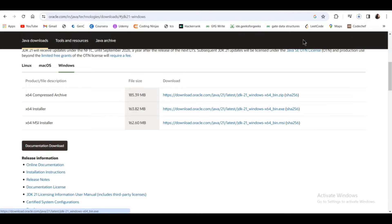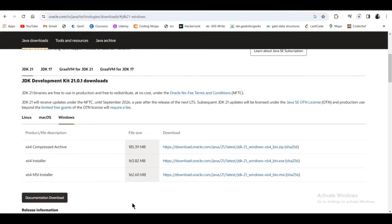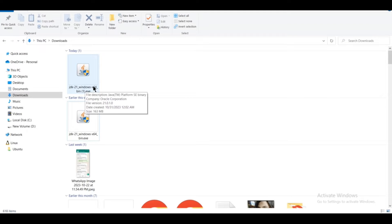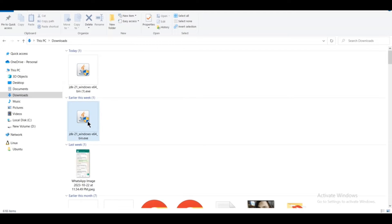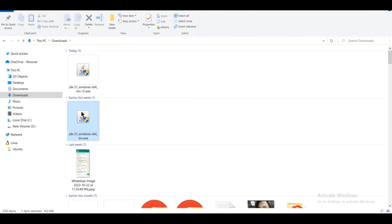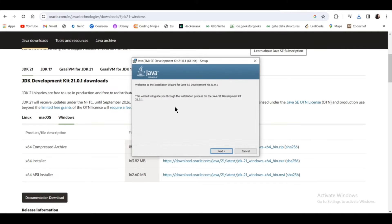Click on it and it will start downloading. The download is complete — as you can see, the JDK 21 Windows x64 bin.exe file is downloaded. I am double-clicking on this exe file and the installer dialog will show.